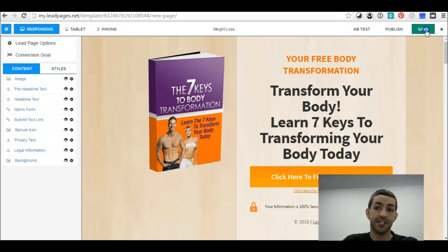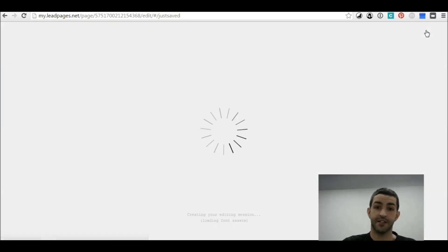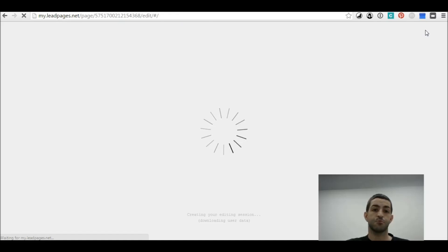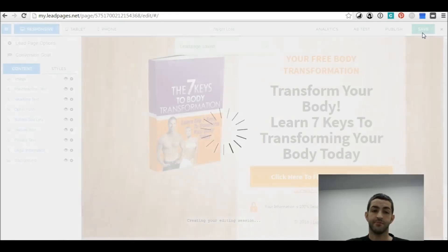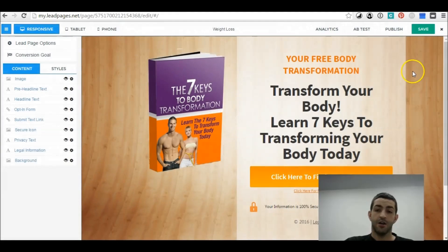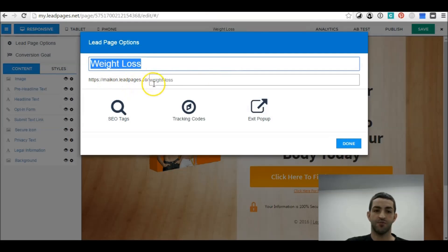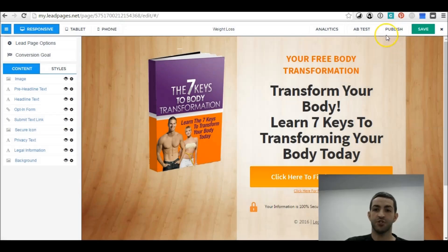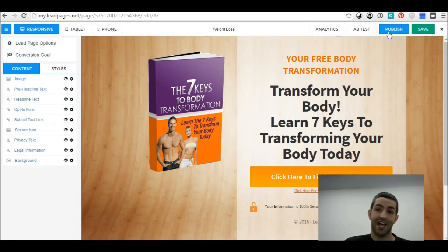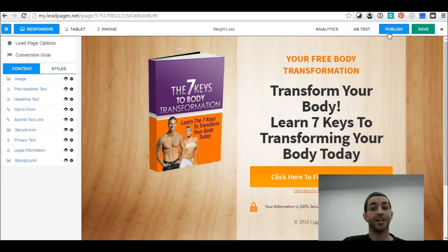Once we've done that, click Save — and it's saved. So once you've got your squeeze page done, people can go to it. You can also actually buy a domain name and link it up with that domain name, but I'll show you that in another video.